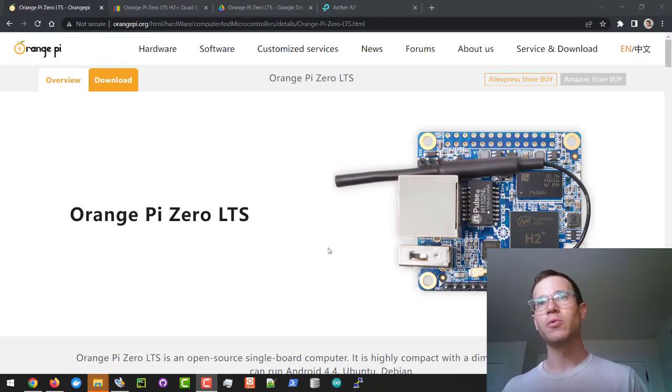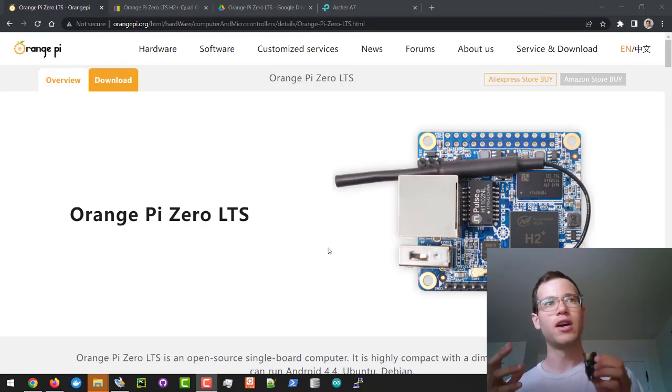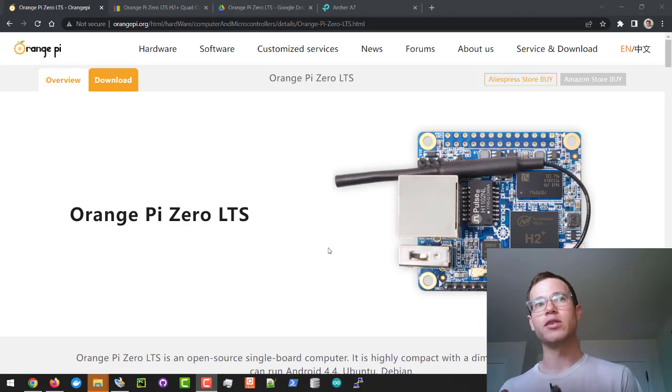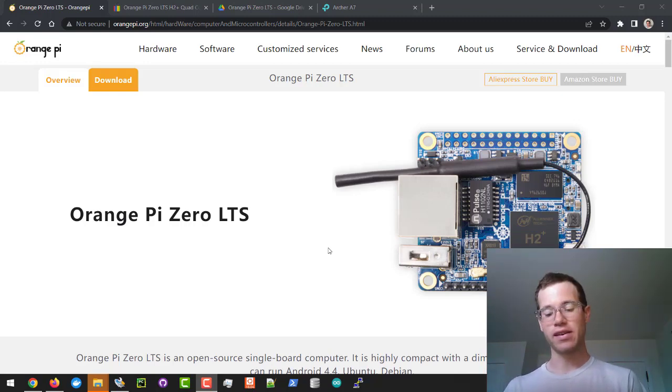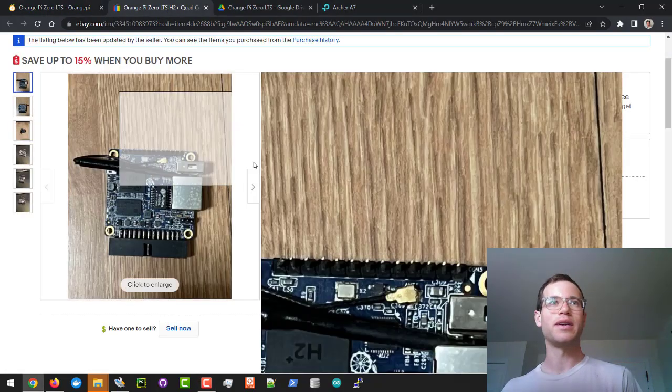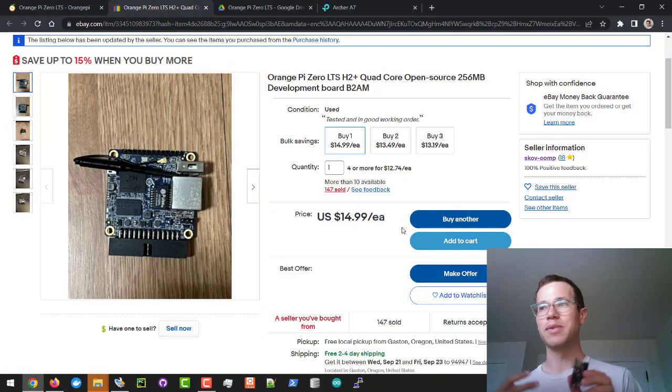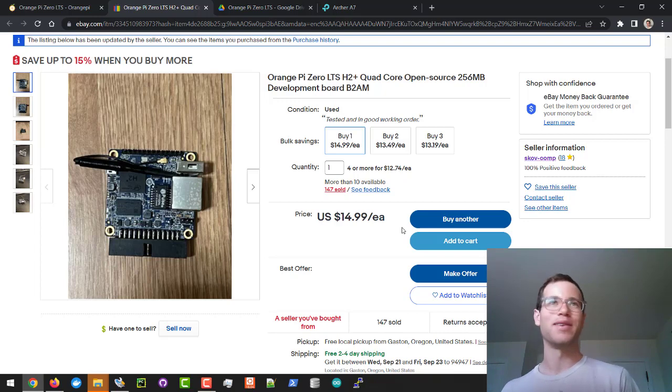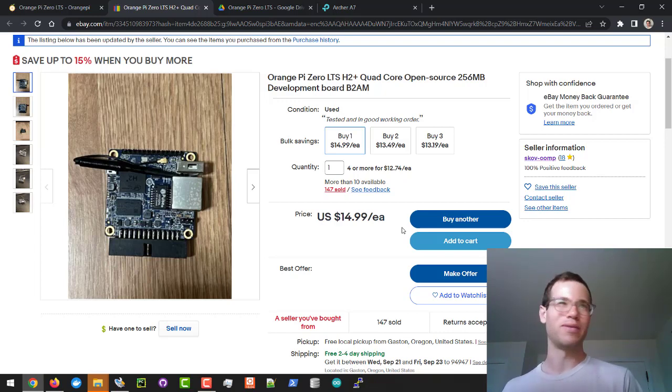How's it going everyone, in this video we're going to be walking through how to install the official Orange Pi Zero Ubuntu image from the Orange Pi website. The reason this is so cool is that right now the Orange Pi Zero is only $15 on eBay, which makes it a lot cheaper than the comparable Raspberry Pi Zeros that are going for $50-60 sometimes.